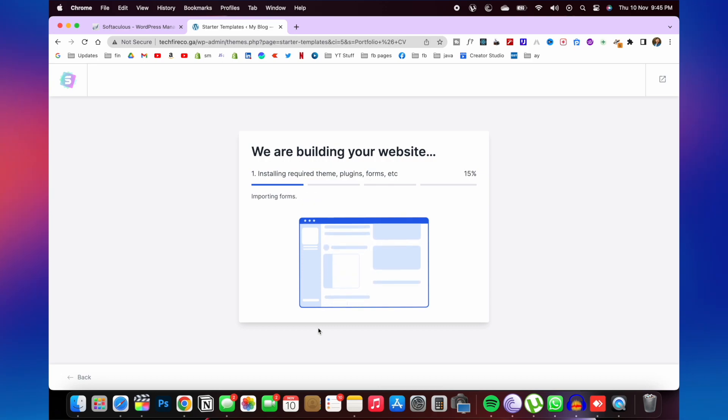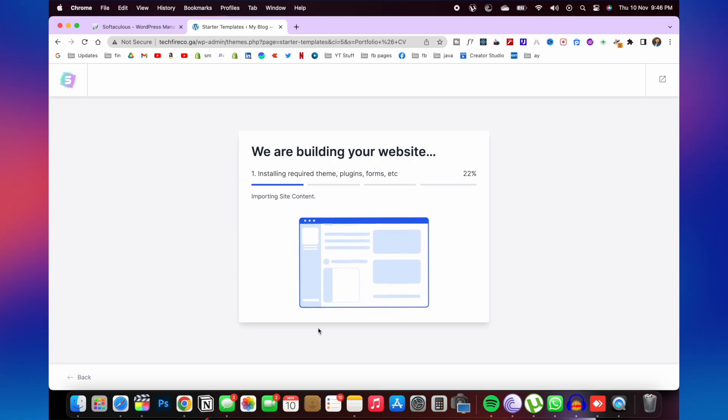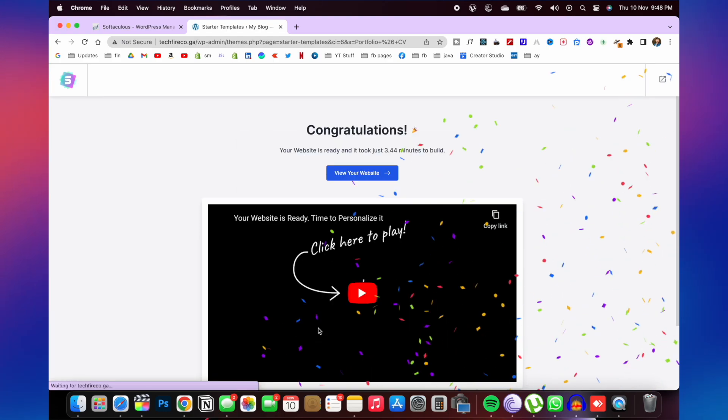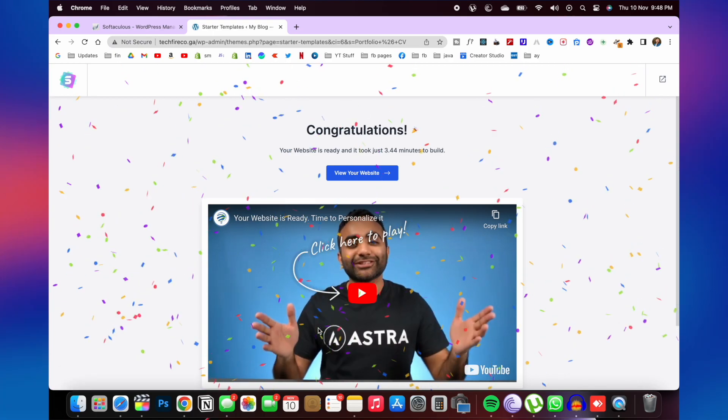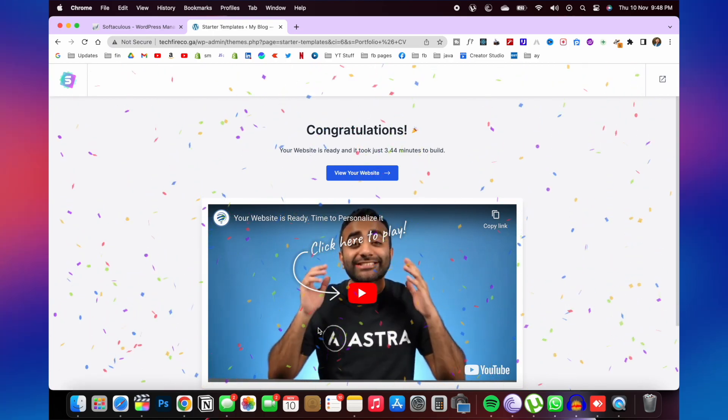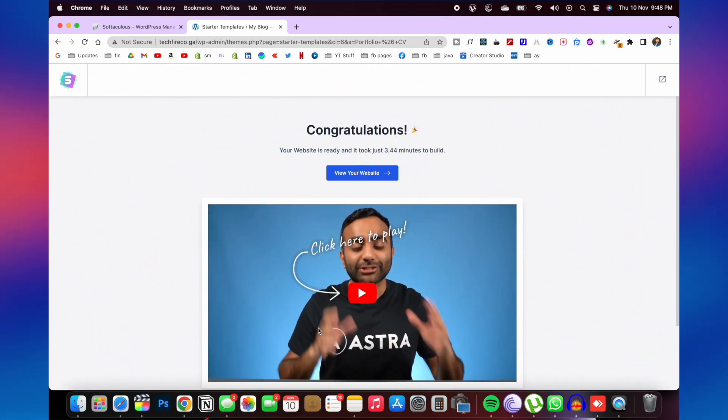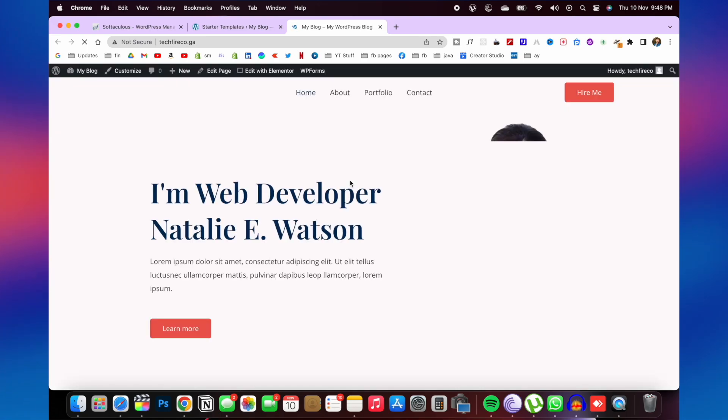It will take around five to six minutes. And congratulations, your website is ready. Now click on view your website. And here you can see your website is ready.